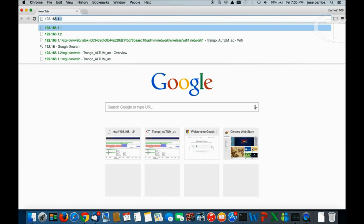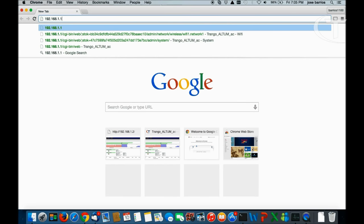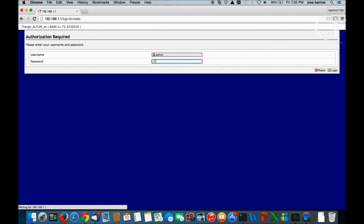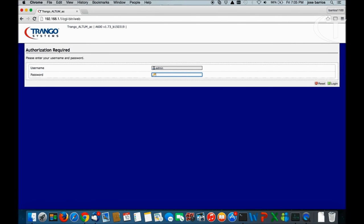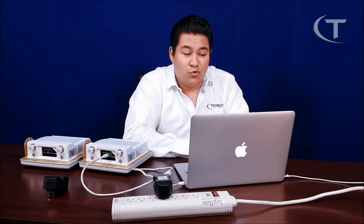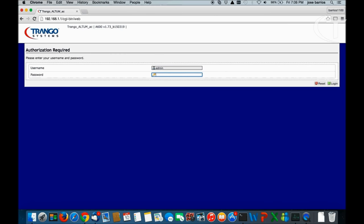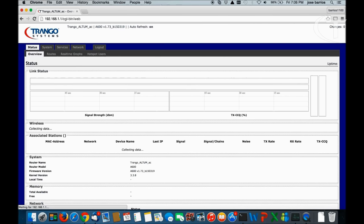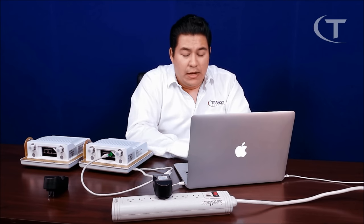We navigate to 192.168.1.1. We're going to get the login screen of the radio. On the top left, we're going to see the radio model, the device name, and the firmware version — 1.73, which is the latest one. Username is going to be admin, and the password by default is 'triangle'.